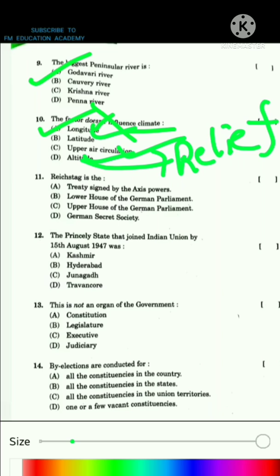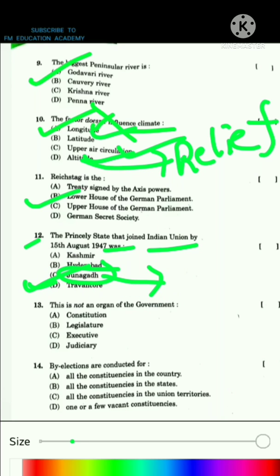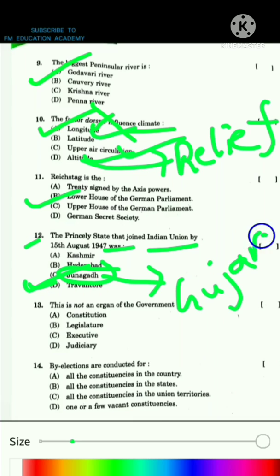The Reichstag is the lower house of the German parliament. Question 12: The princely state that joined the Indian Union by 15th August 1947 was Junagadh, which was located in Gujarat, and they formed the princely state by 15th August 1947.